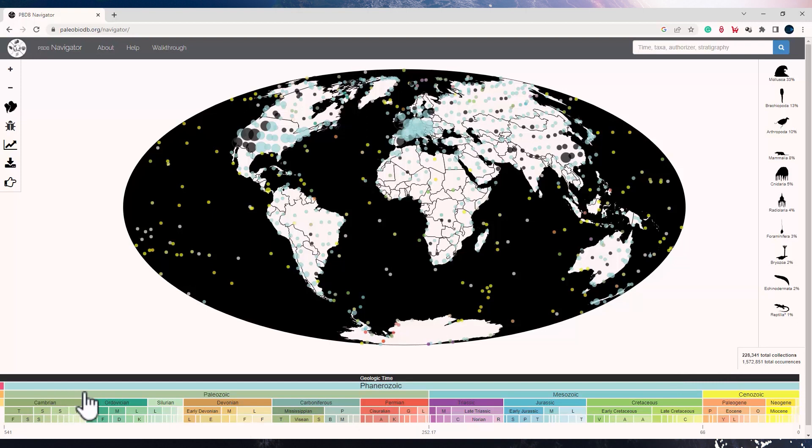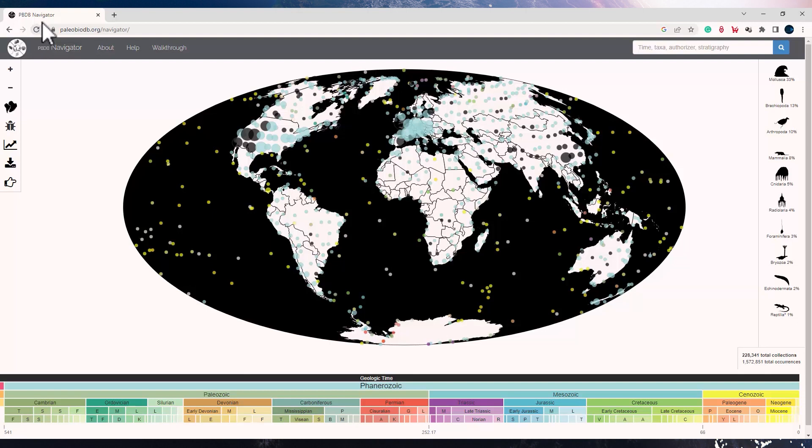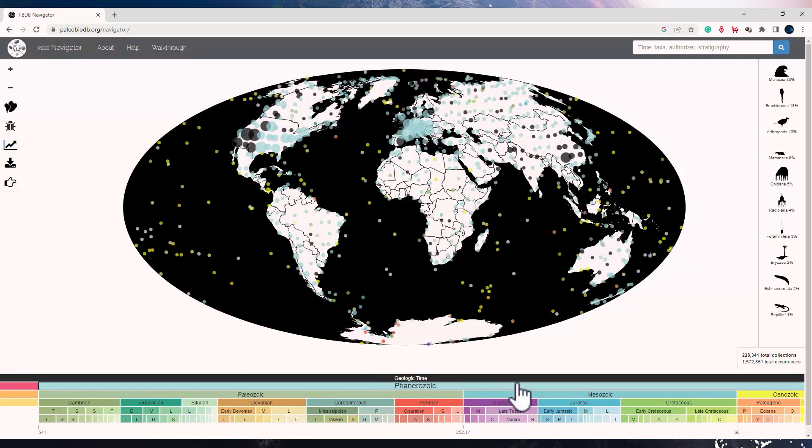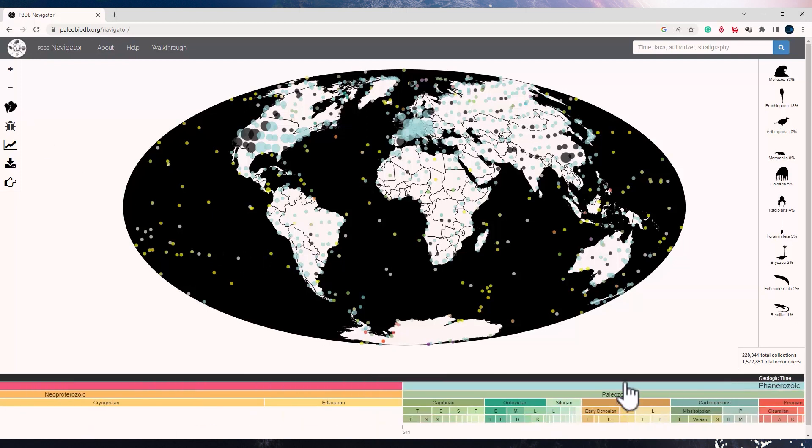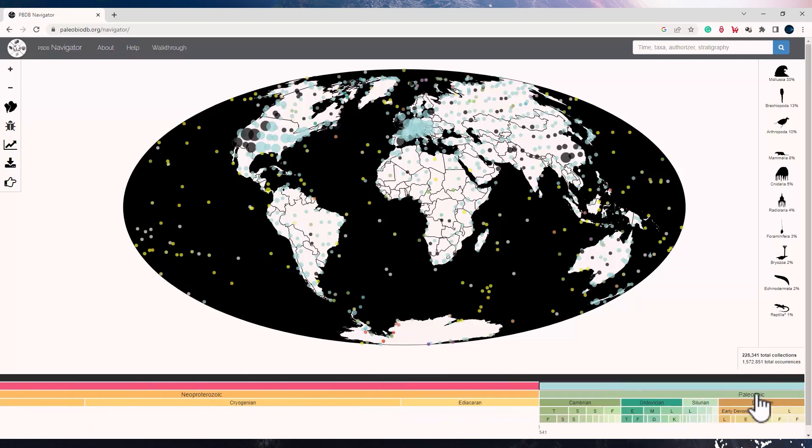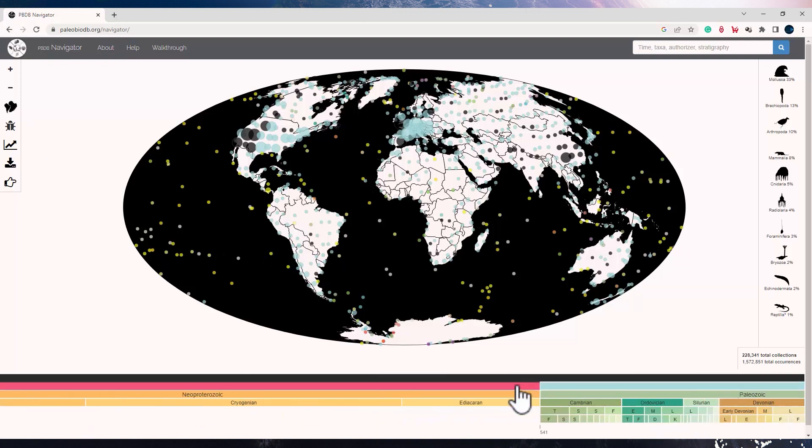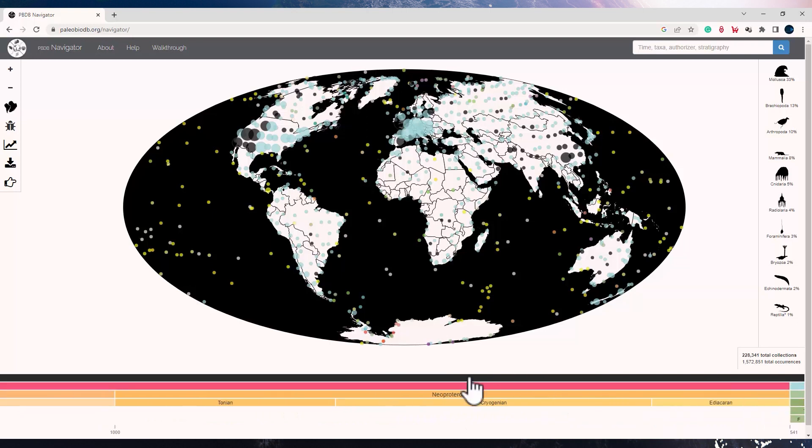At the bottom, you would see that it's a color-coded geological time scale. Over the map, you can see all the citations of fossils in various locations of Earth. Now, if you look at the bottom panel, you would see the geological time scale. Using your cursor, you can move this and go to different ages.